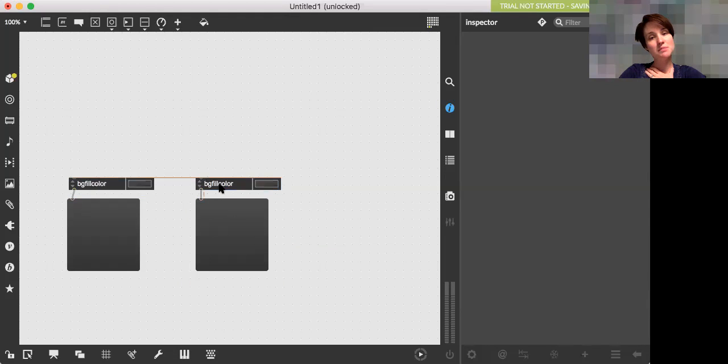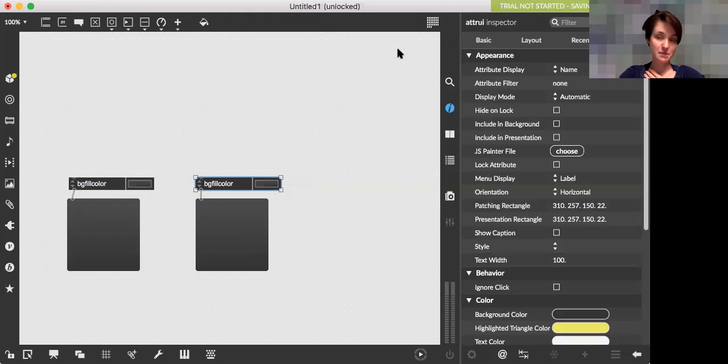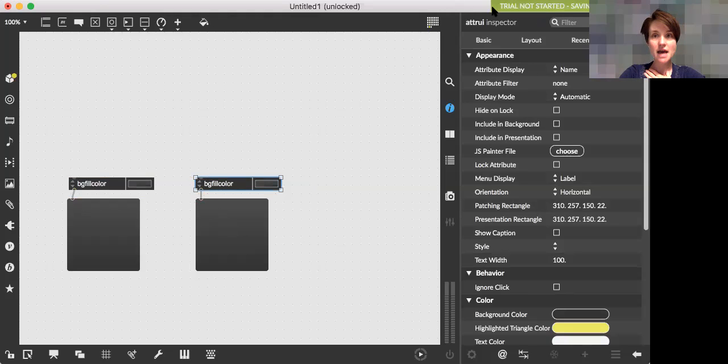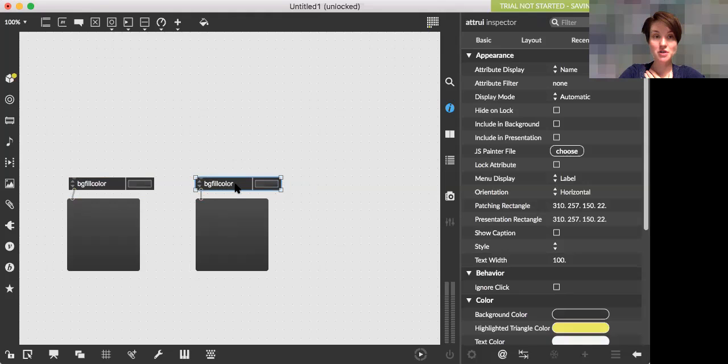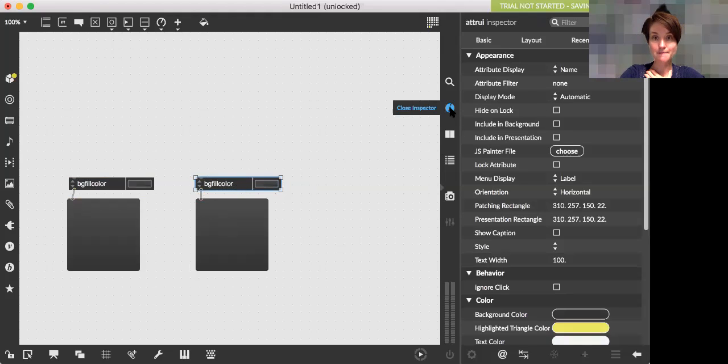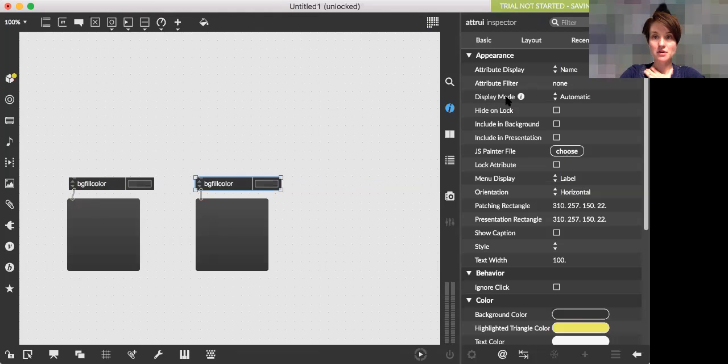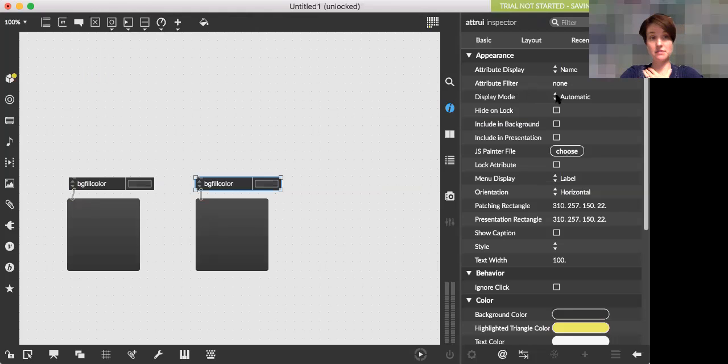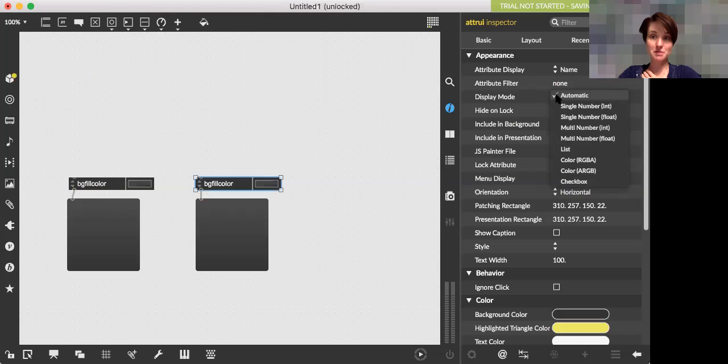Now the display bug that I wanted to show you, which I thought would have been fixed in Max 8, and I can't get it to work. So I think it's still a bug. If I click on this attribute inspector, I should have multiple display modes. So if I go over to my inspector, and I look under appearance and display mode, it says automatic. So it's guessing what I want it to be. Or I can change this to be a specific display.